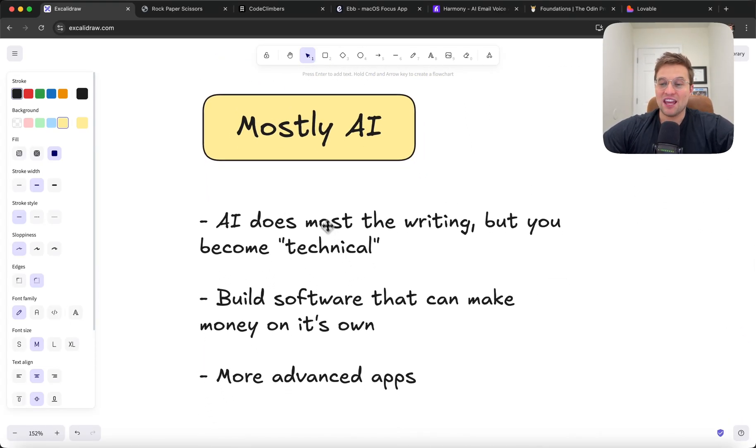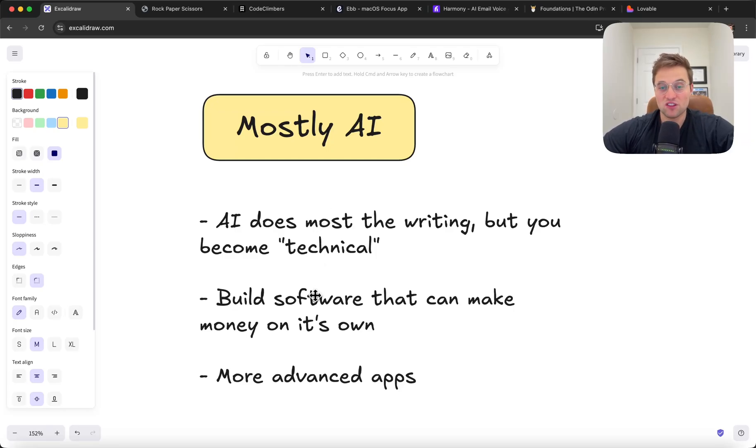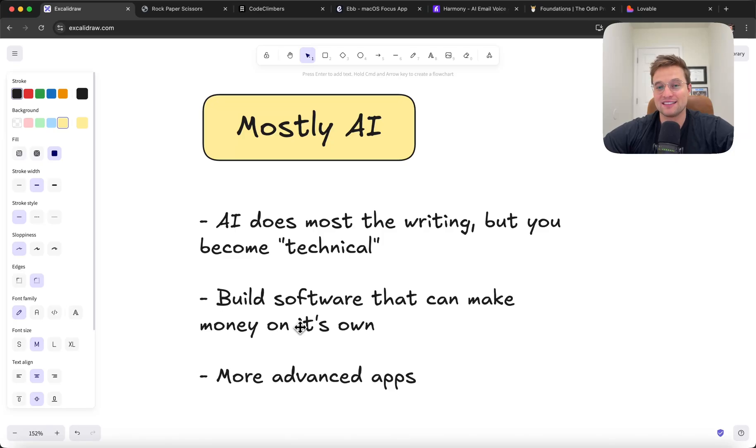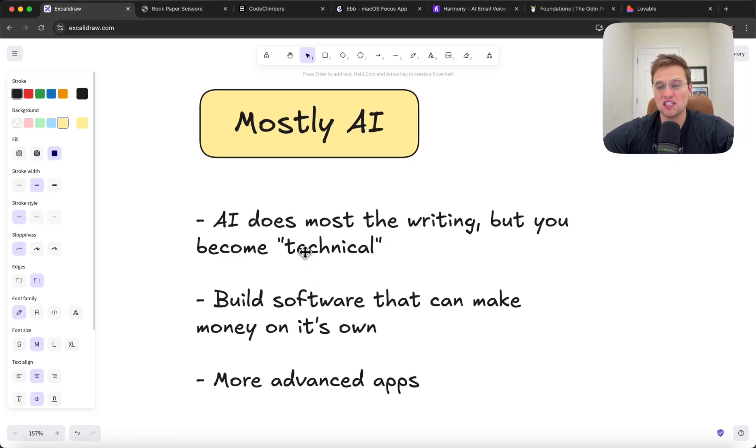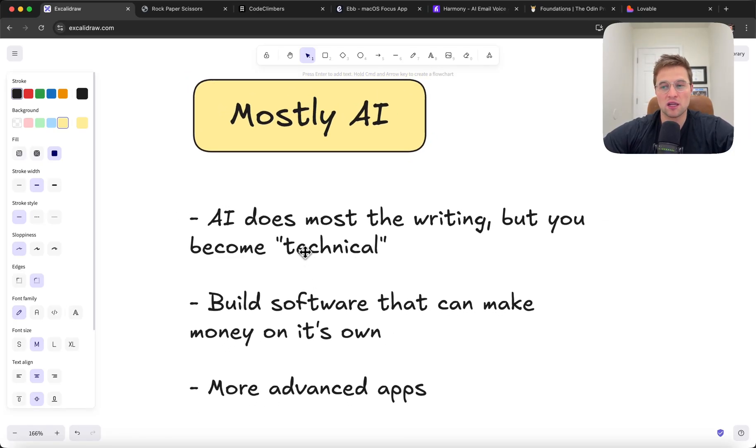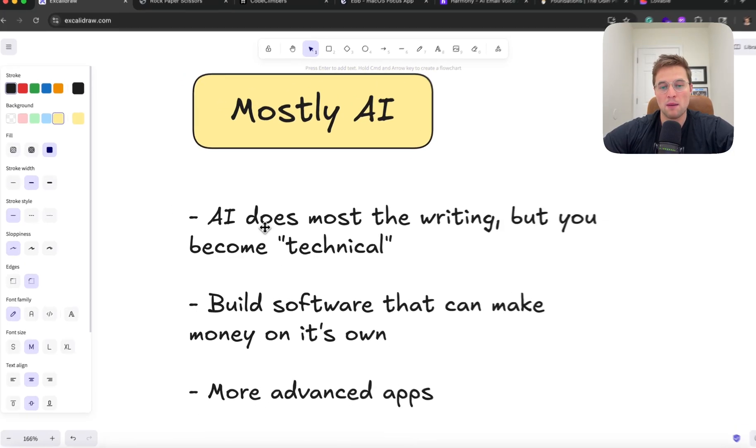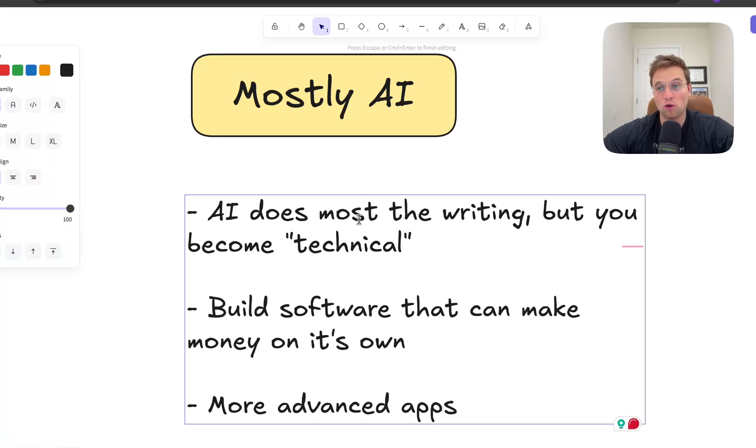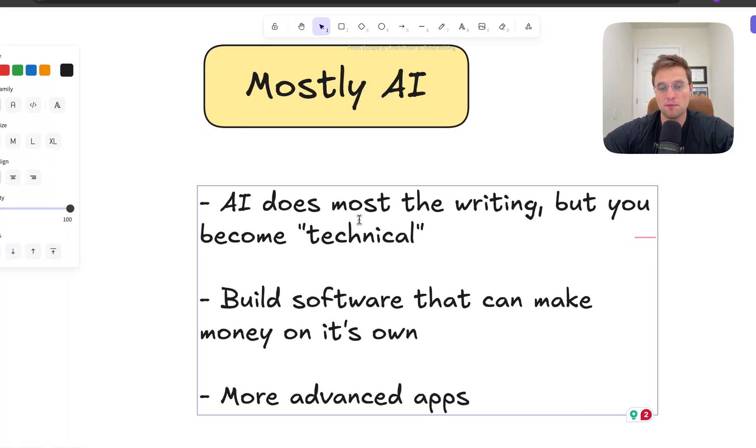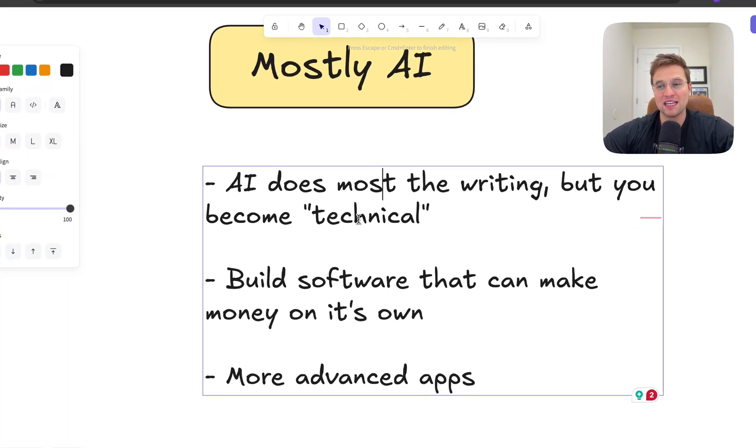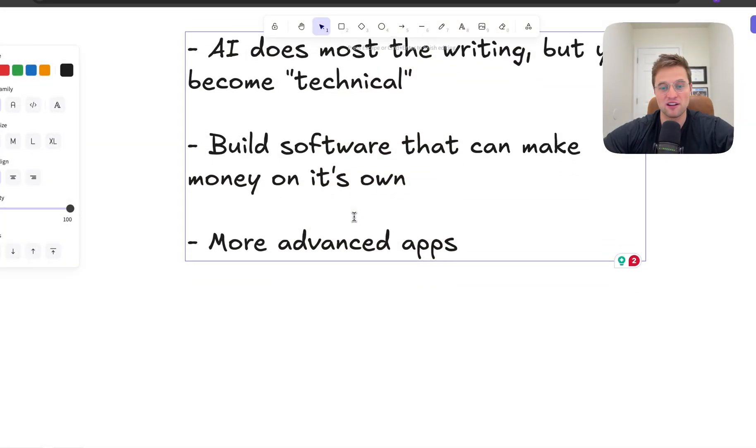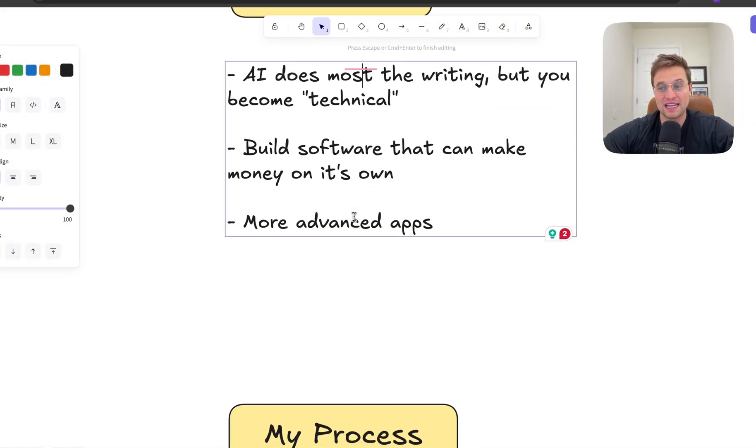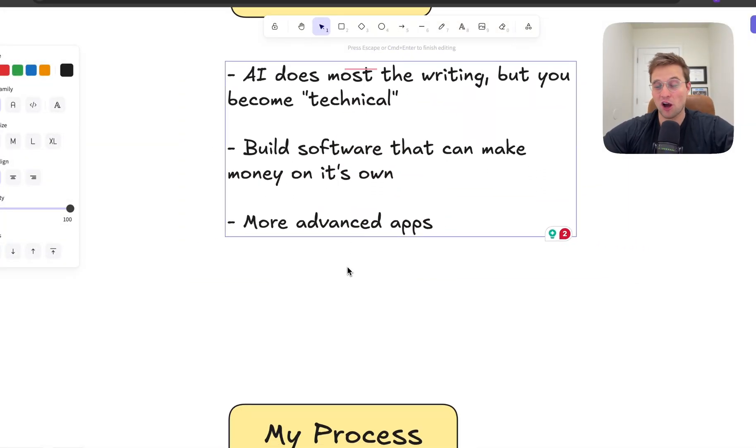Now, if you want to actually build software, like build a software company, build an app that actually makes money, something that is more advanced, you're going to need to learn how to become technical. AI can still do most of the writing and really speed things up, but you're going to need to learn how to read the code. You're going to need to learn how systems work, how everything works together. You're going to have to read a lot of boring documentation.